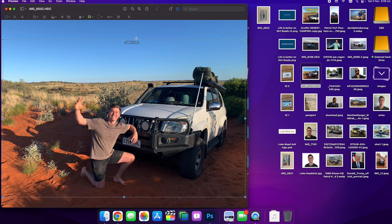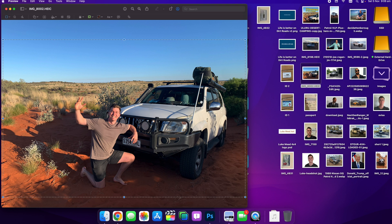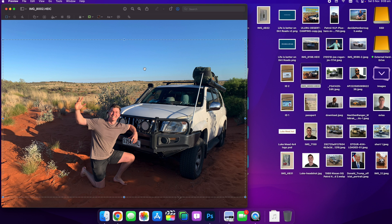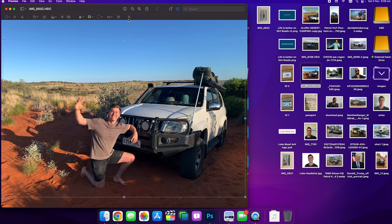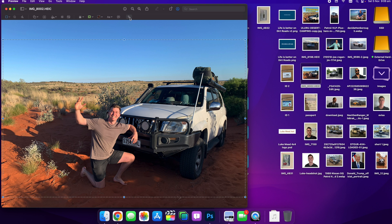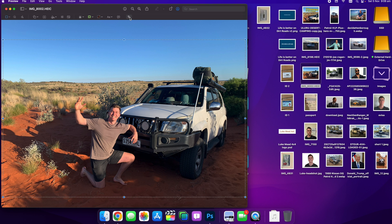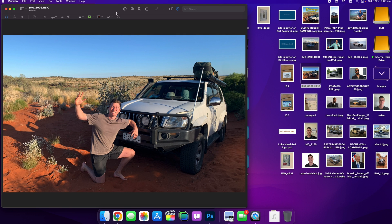We can adjust the corners and once we're ready and happy with it, we can select the crop button and that will crop in.